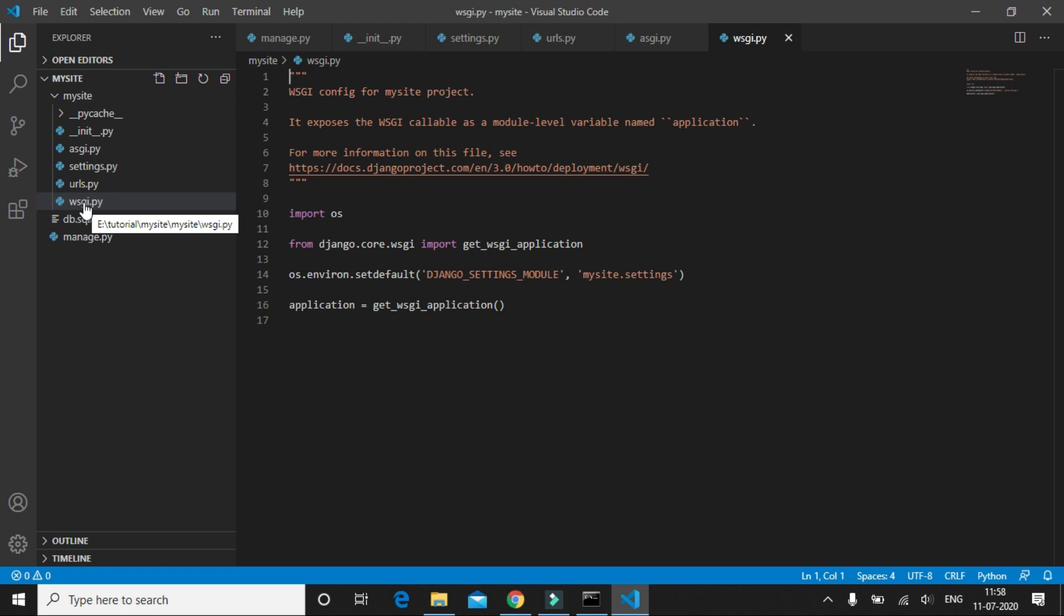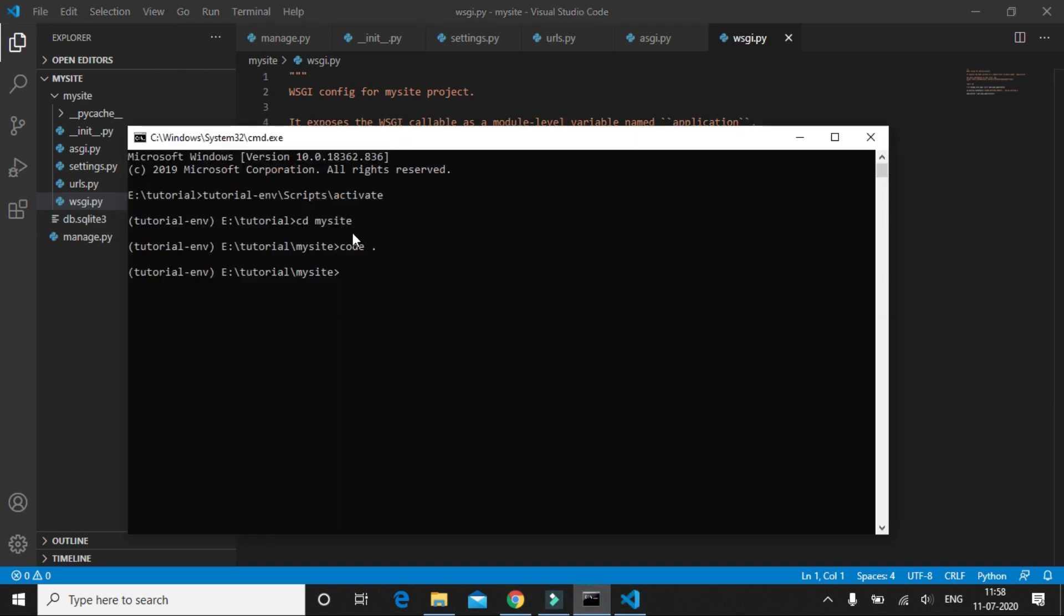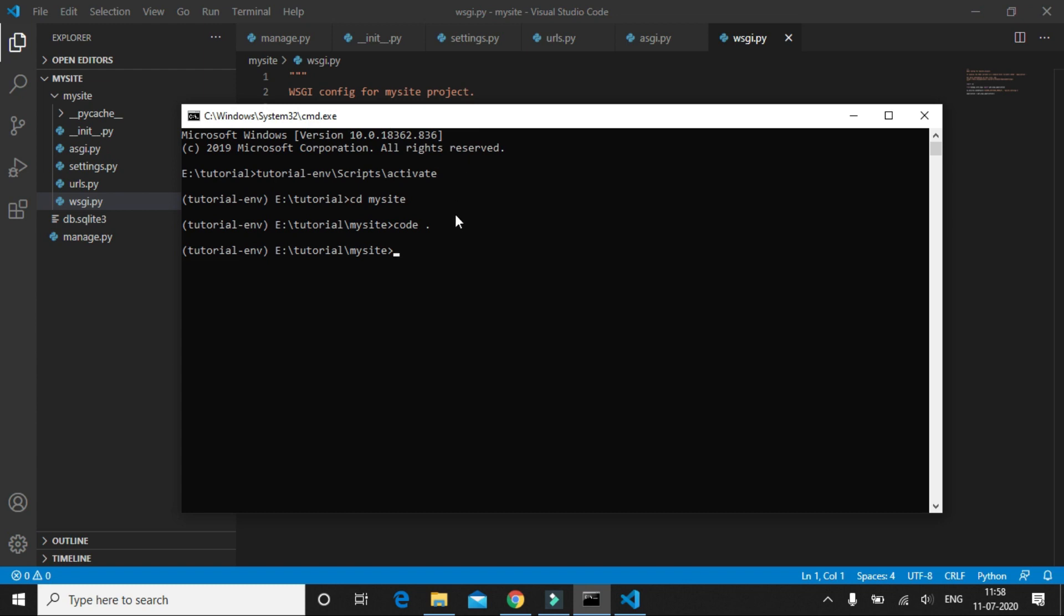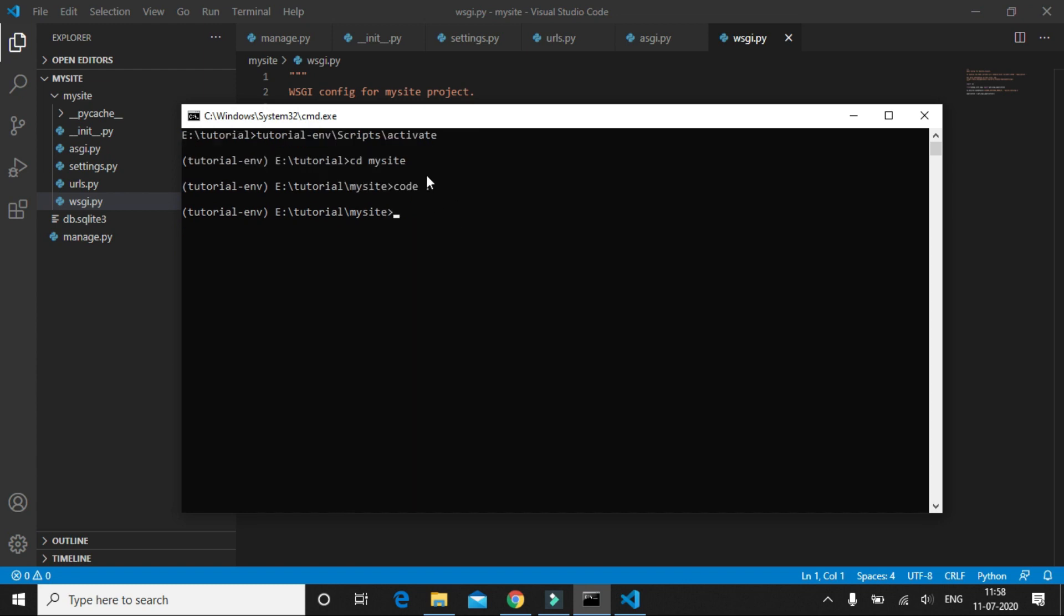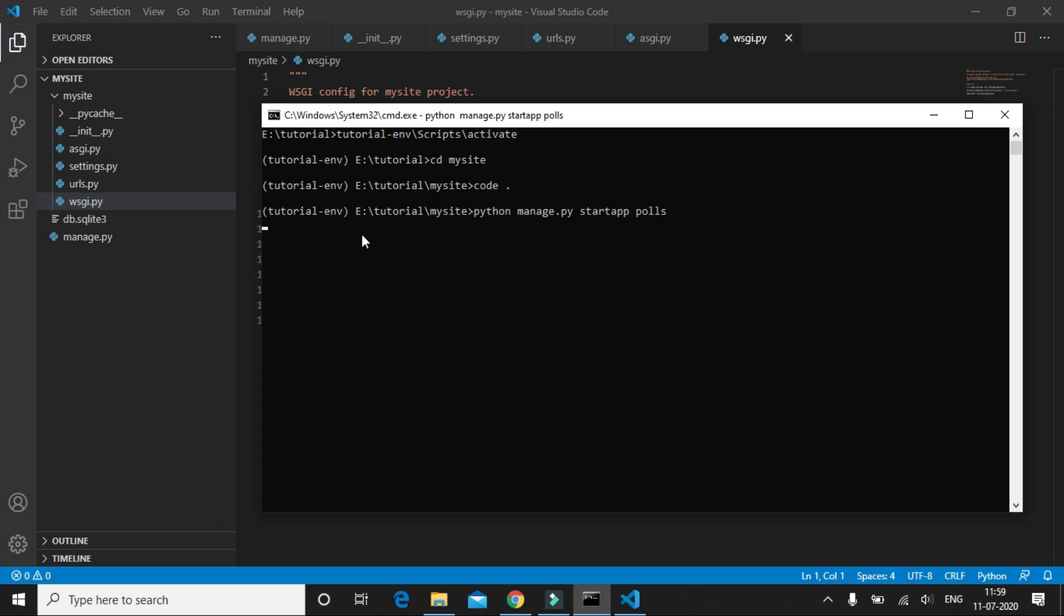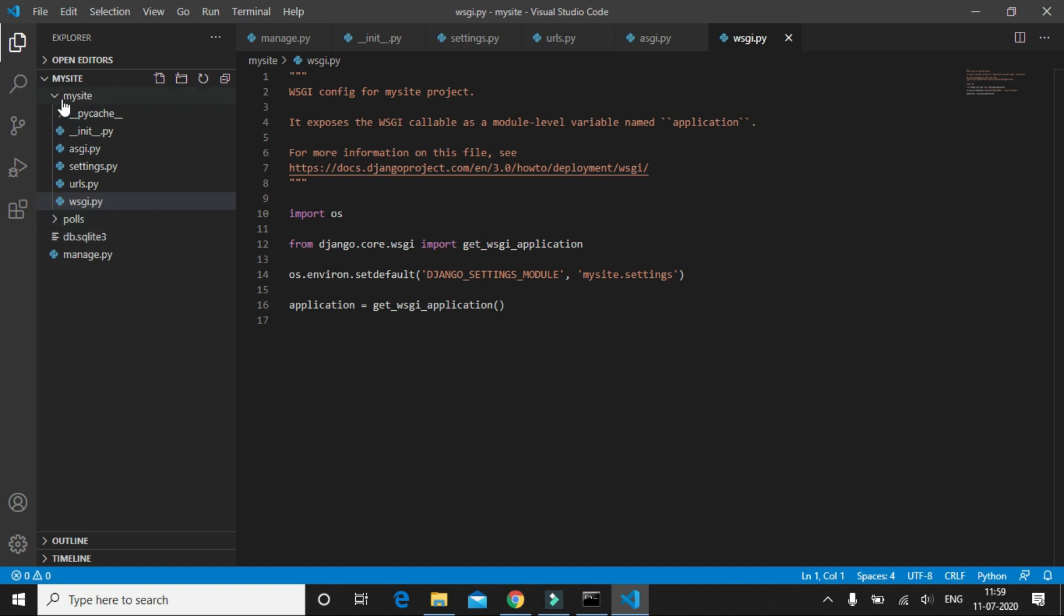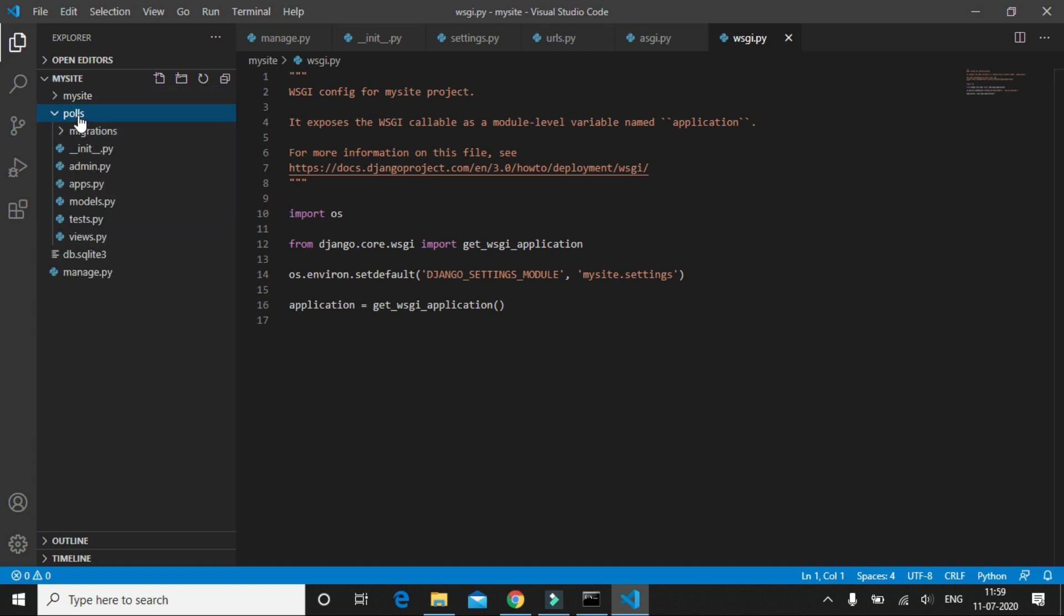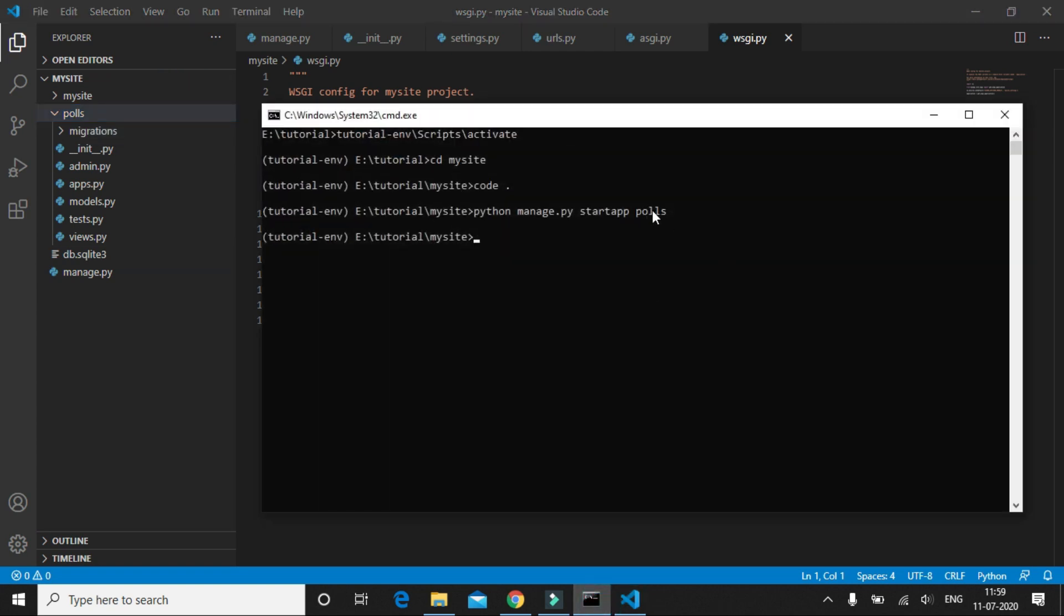Now what we are going to do is create an app called the polls app to our Django project. We'll open up the command prompt and to create the app we have to type python manage.py startapp polls. Once the command has been executed, you can see a new folder has been created in our website with the name of the app that we just gave in the command.